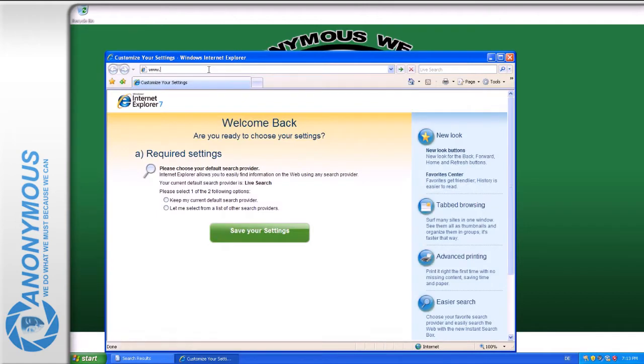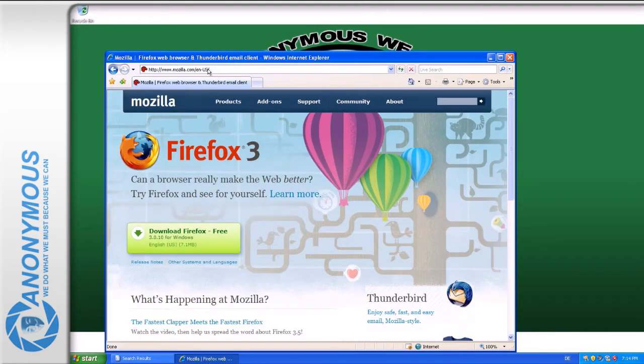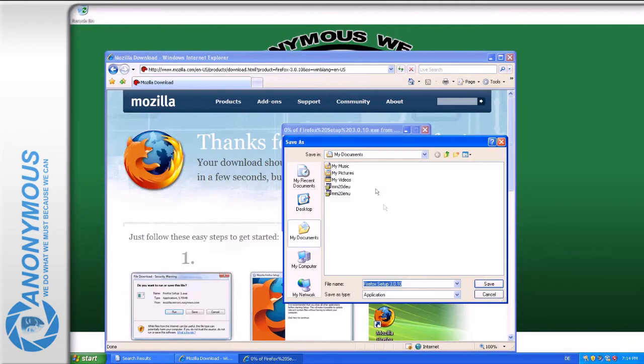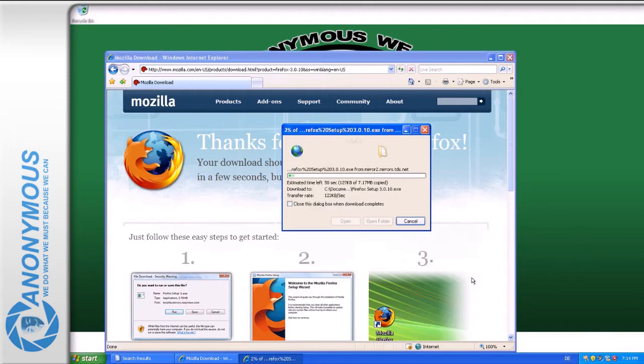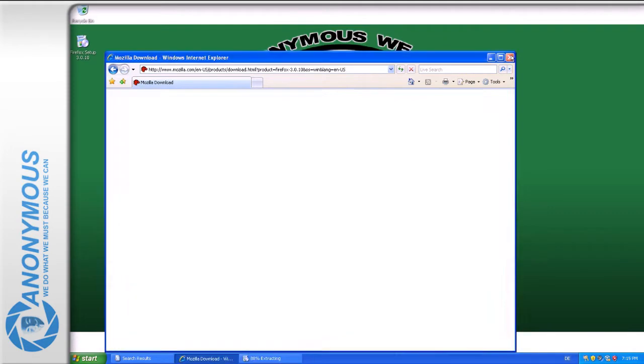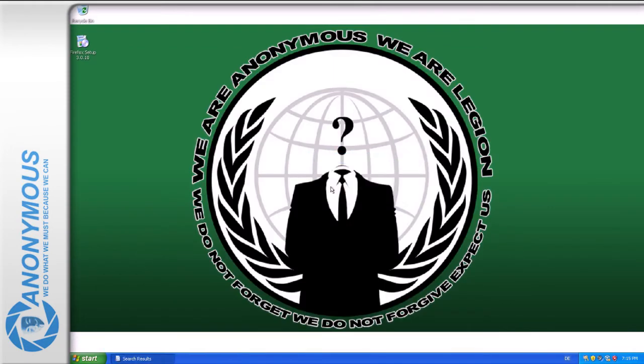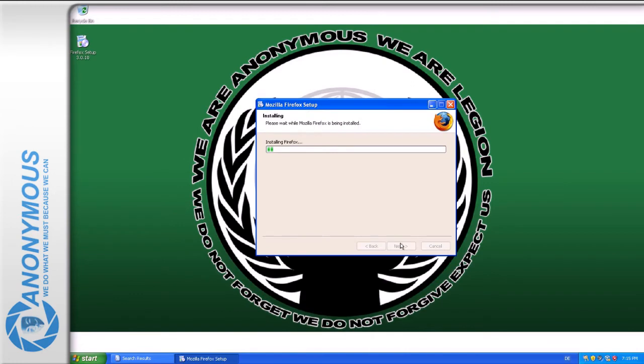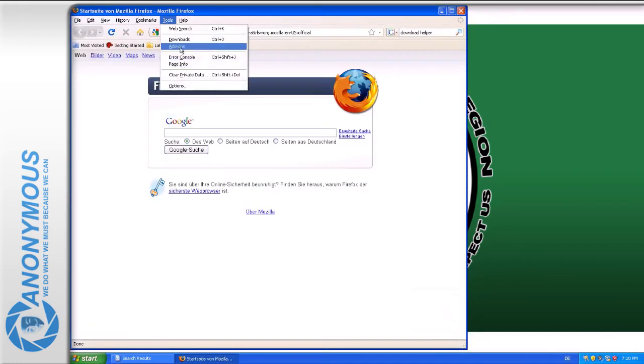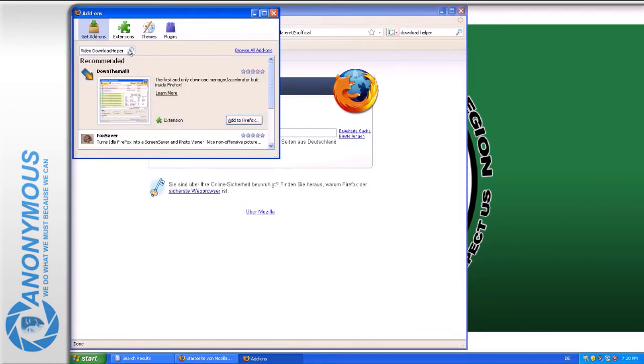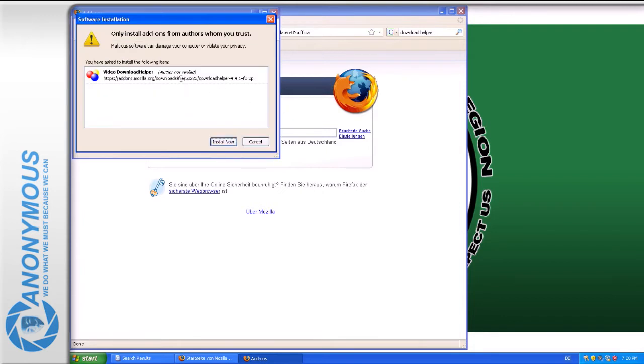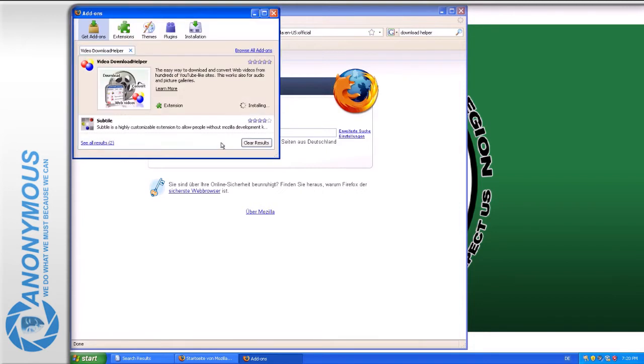Download the Firefox Internet Browser from mozilla.com, install Firefox and then choose Tools and Add-ons in the drop-down menu. Now enter Download Helper and install the add-on. Restart Firefox.